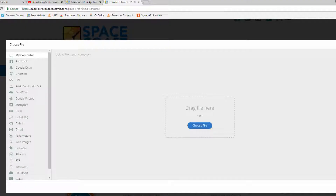When you select Change Picture, it will take you to a screen which gives you numerous options for how you're going to retrieve the file that you would like to upload. Select the file you would like to upload and it will appear in your profile.